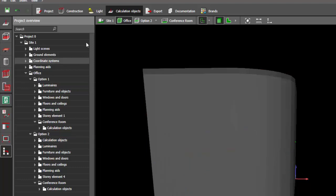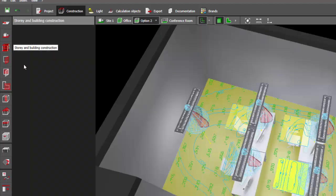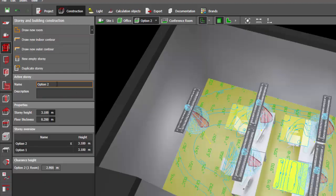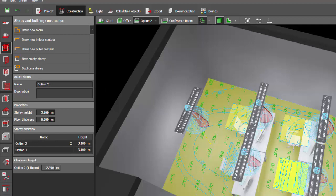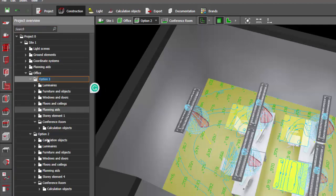You either go to the construction tab and then go to this story and building construction and rename the room here, or do it here at the project overview. Either way, you can do it like that.